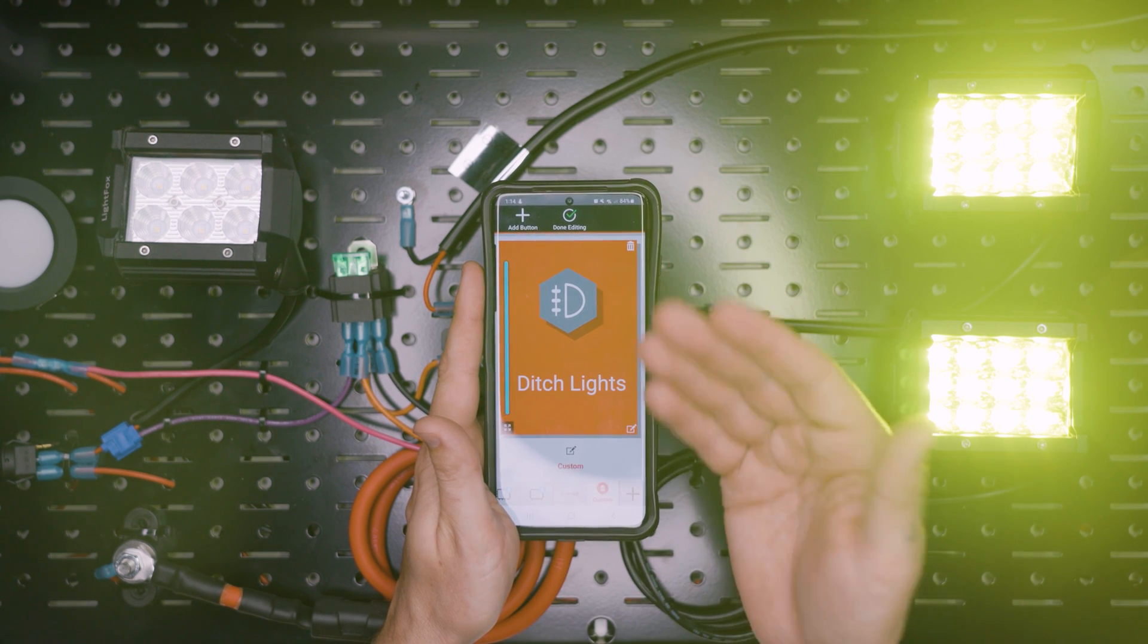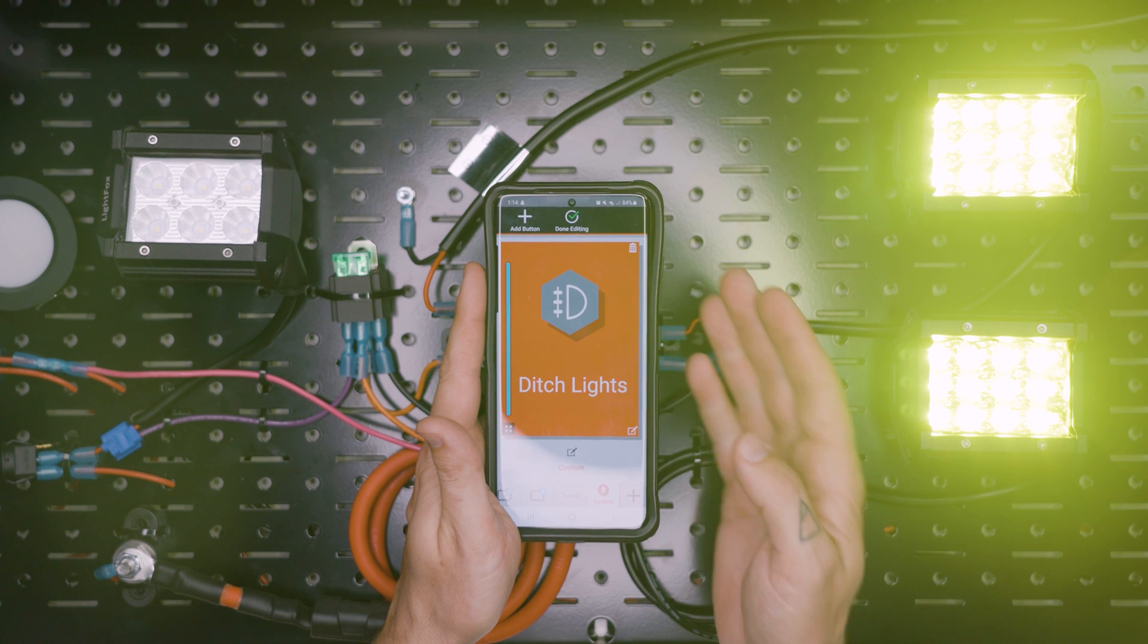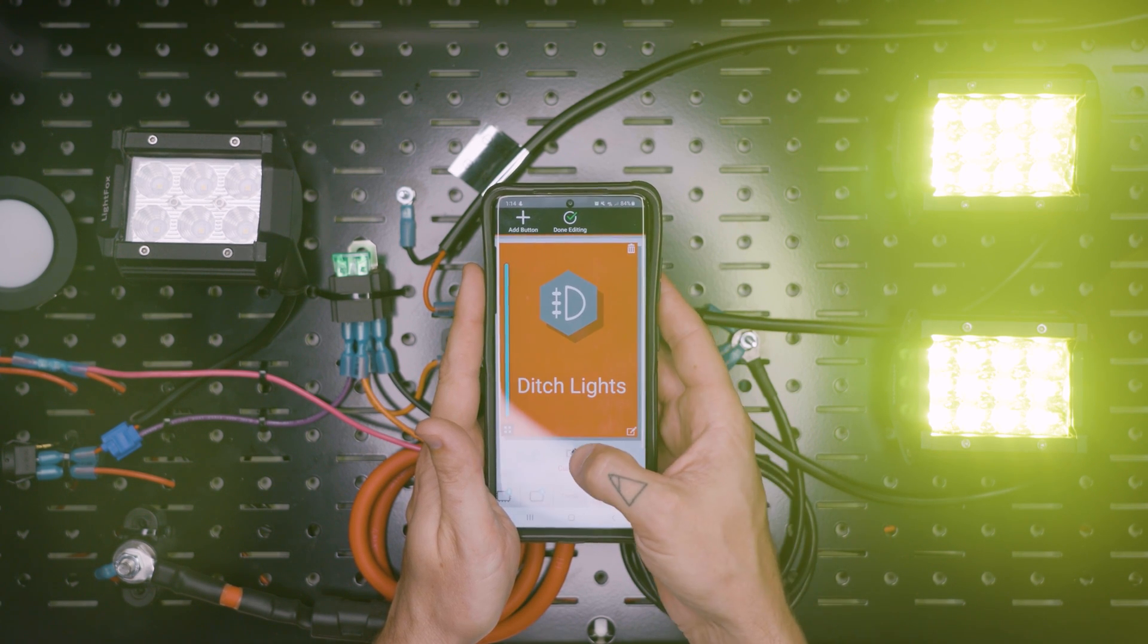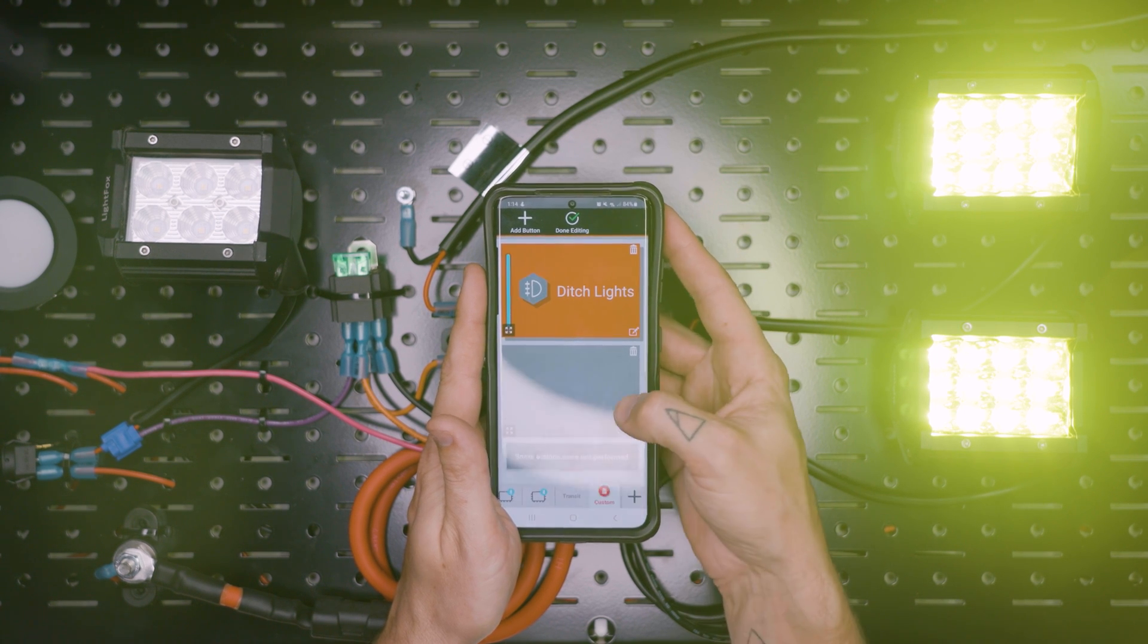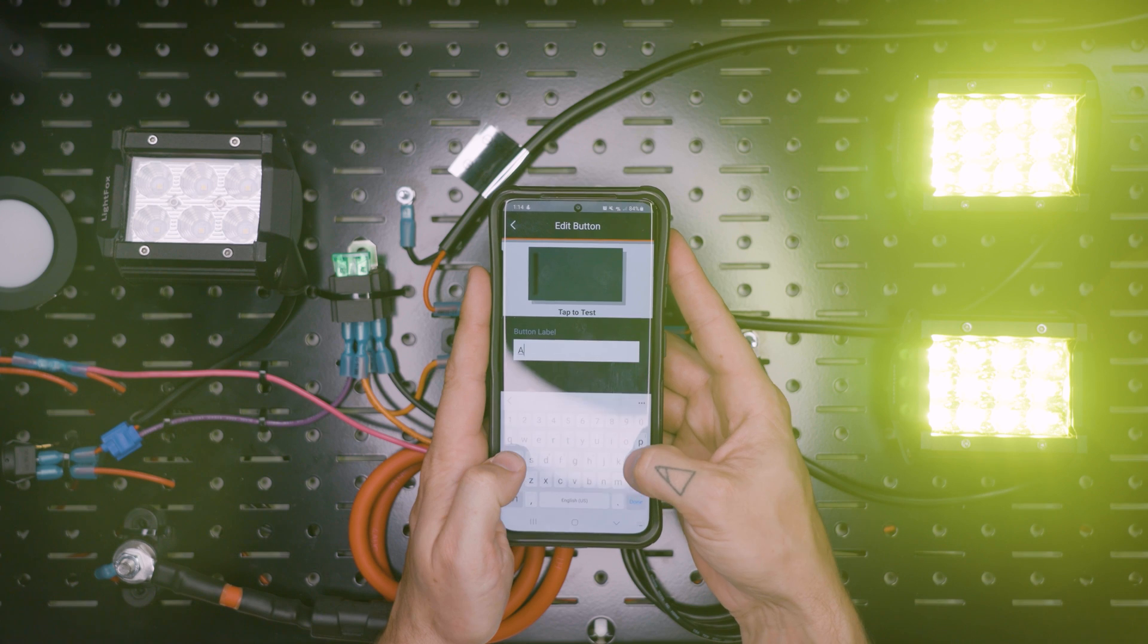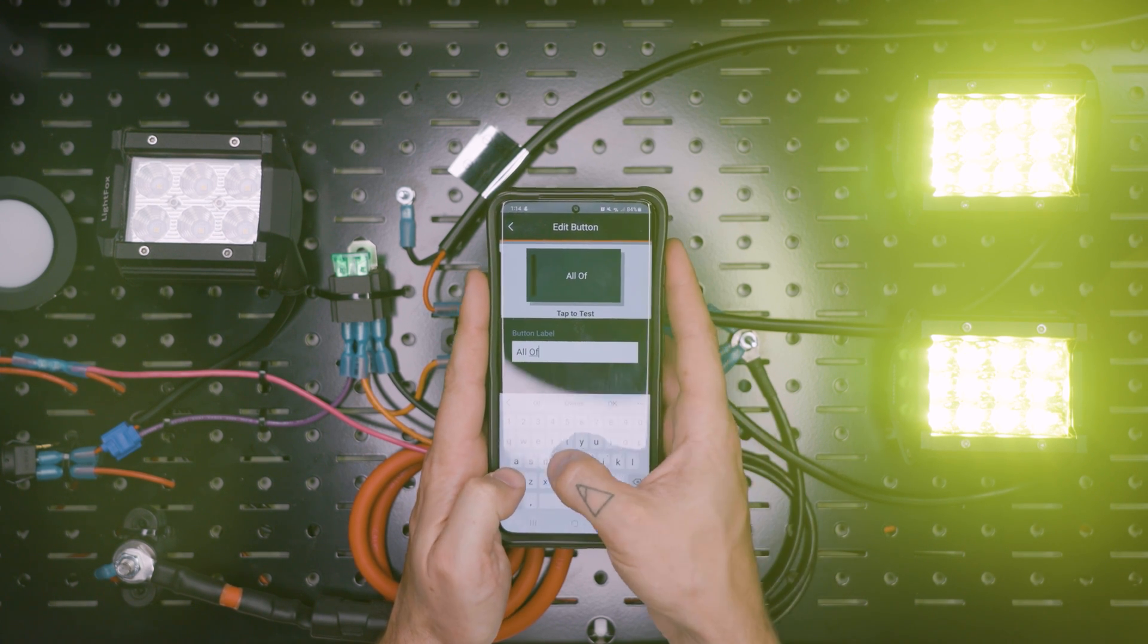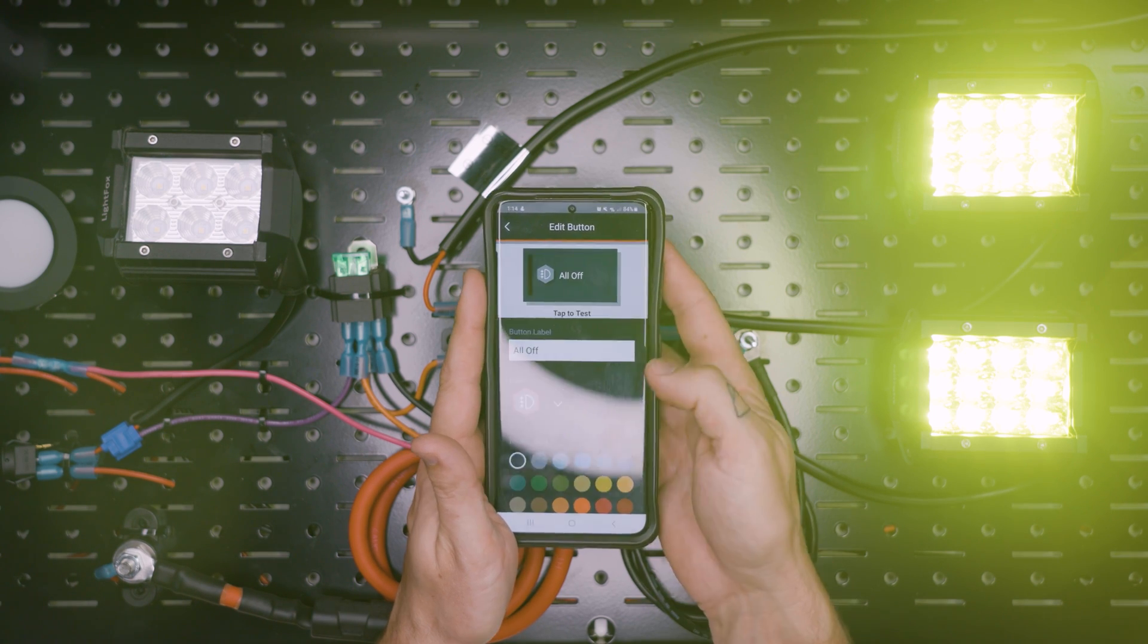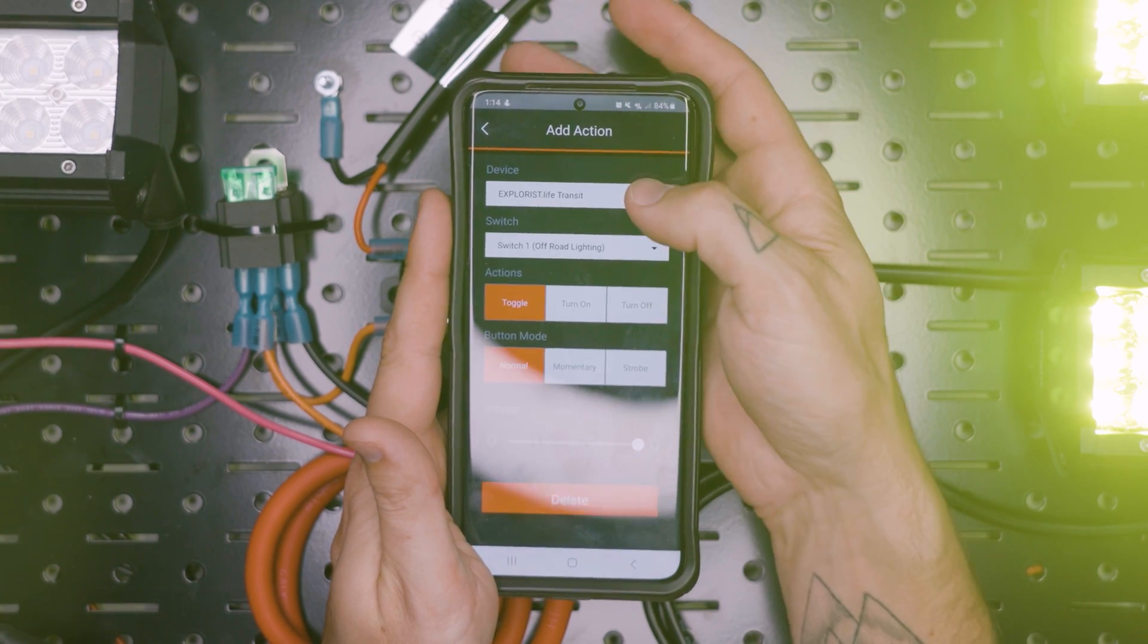Now if we want to turn these off, you can't really do that here unfortunately as of right now. But we can create another custom button that's going to be all off.